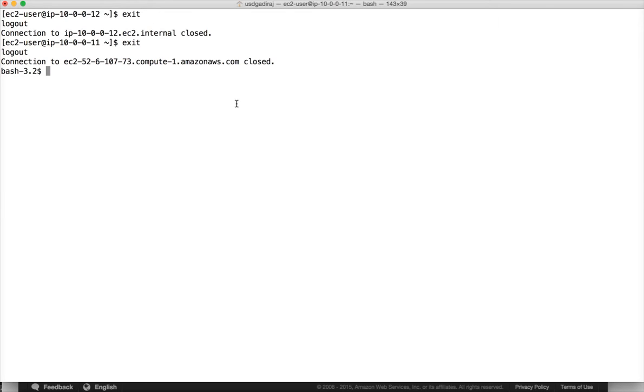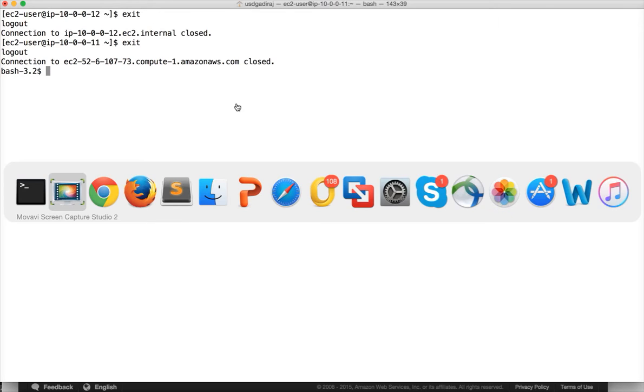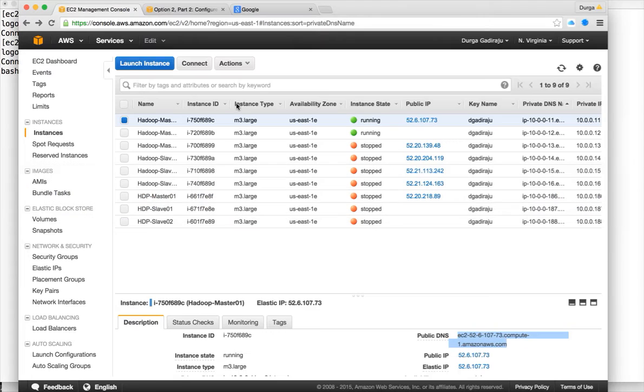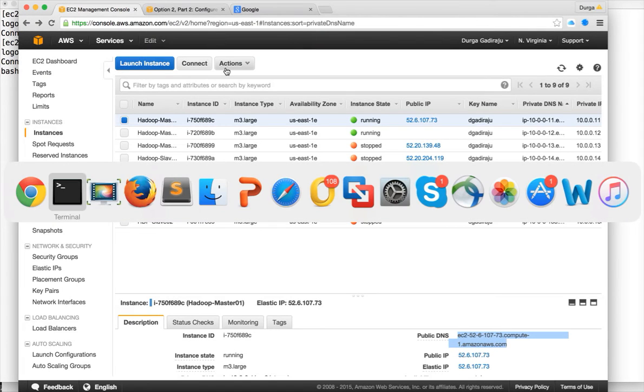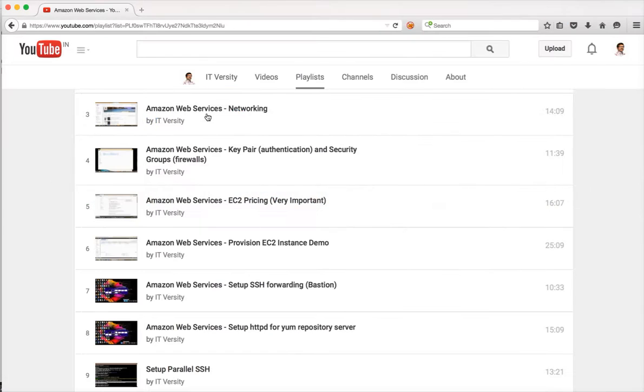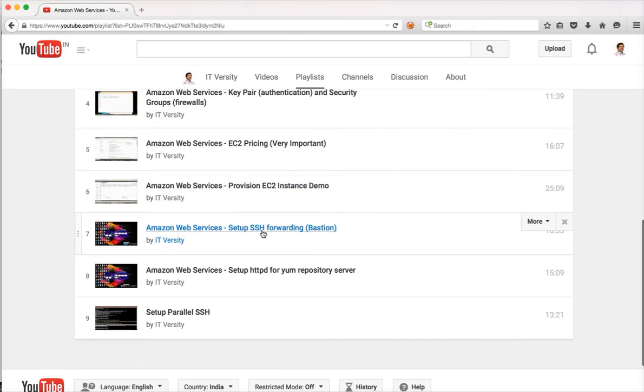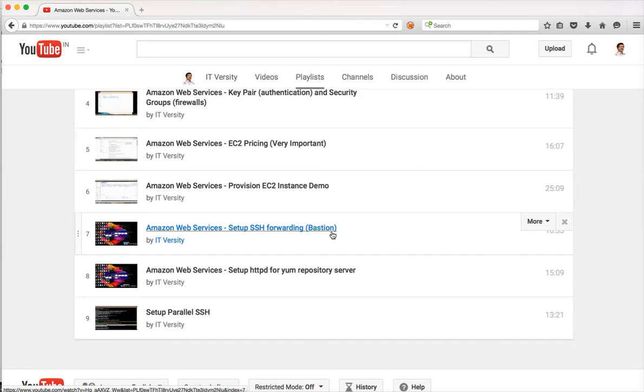I have already covered the concept of SSH forwarding theoretically and also on Windows using this video on setup SSH forwarding for Bastion on AWS. In this case, I will show you how to take care of it in Mac.